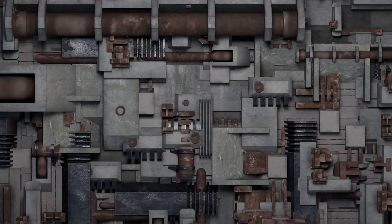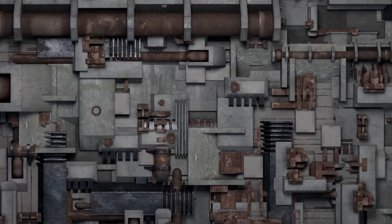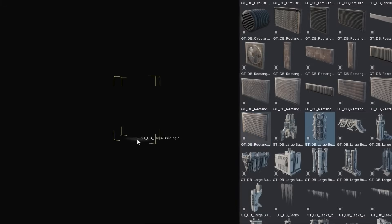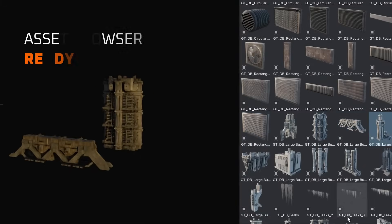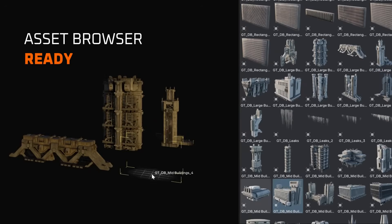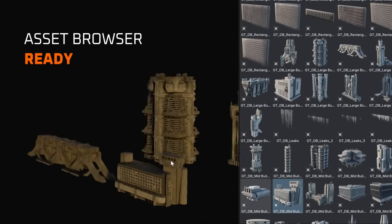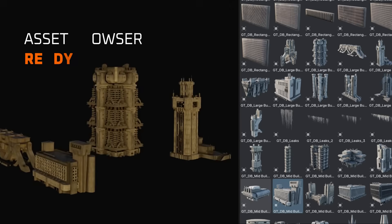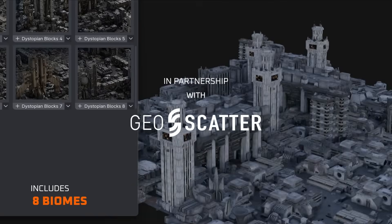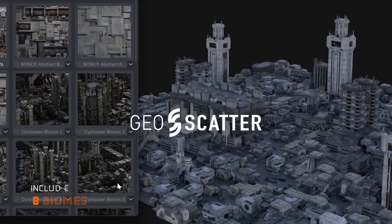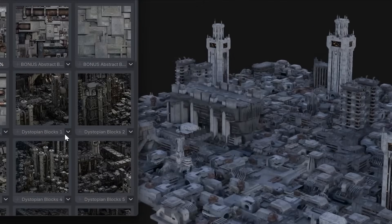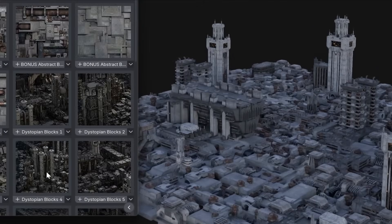All the assets are UV unwrapped, with PBR textures going from 1K to 4K textures, depending on your needs. And the pack is optimized for scattering, complete with pre-made geoscatter biomes, so that you wouldn't have to scatter by hand.